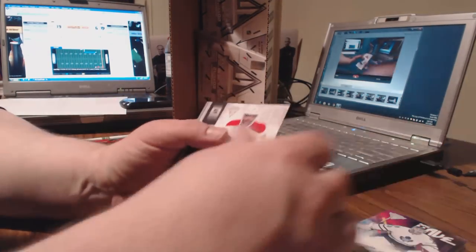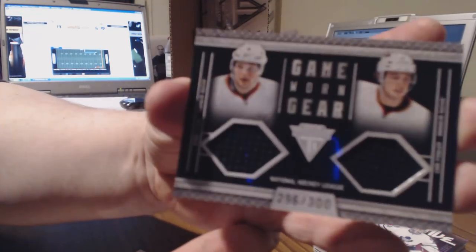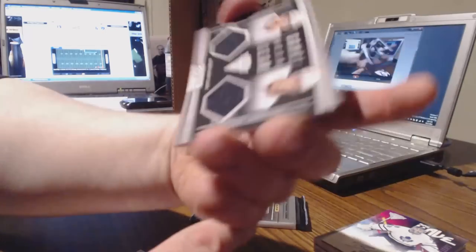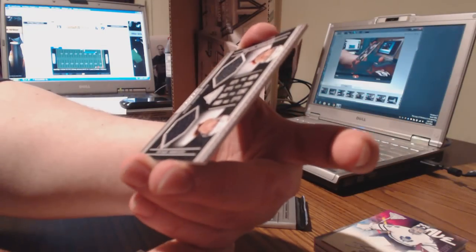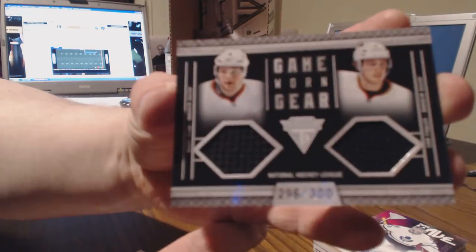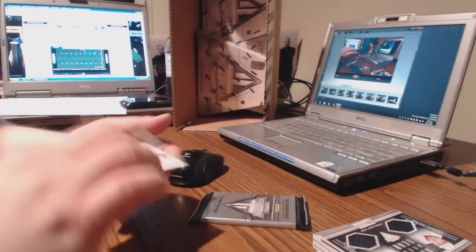Leppnin, Subban, Anaheim Game Worn Gear two guys, 296 out of 300. Cam Fowler and Bobby Ryan, another hit for Anaheim.